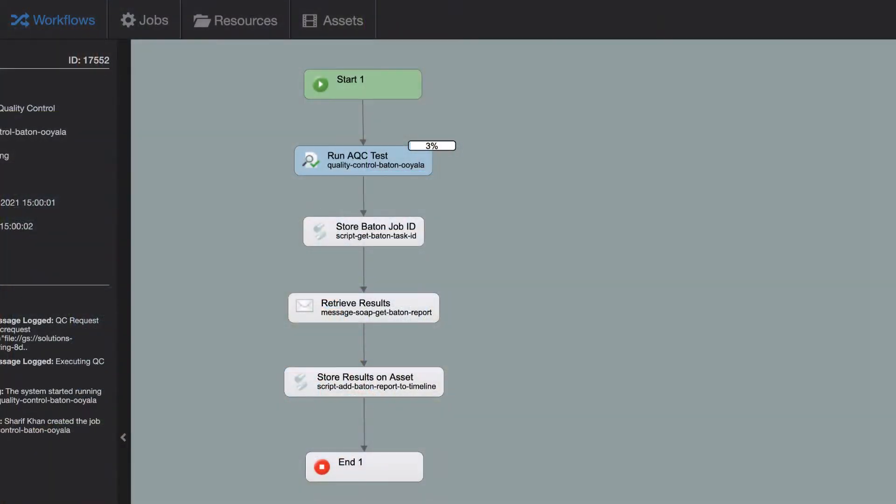Timed markers can be used in a variety of ways for multiple workflow types, starting with quality control. Upon ingest, content can be scanned by QC applications such as InterraBaton.